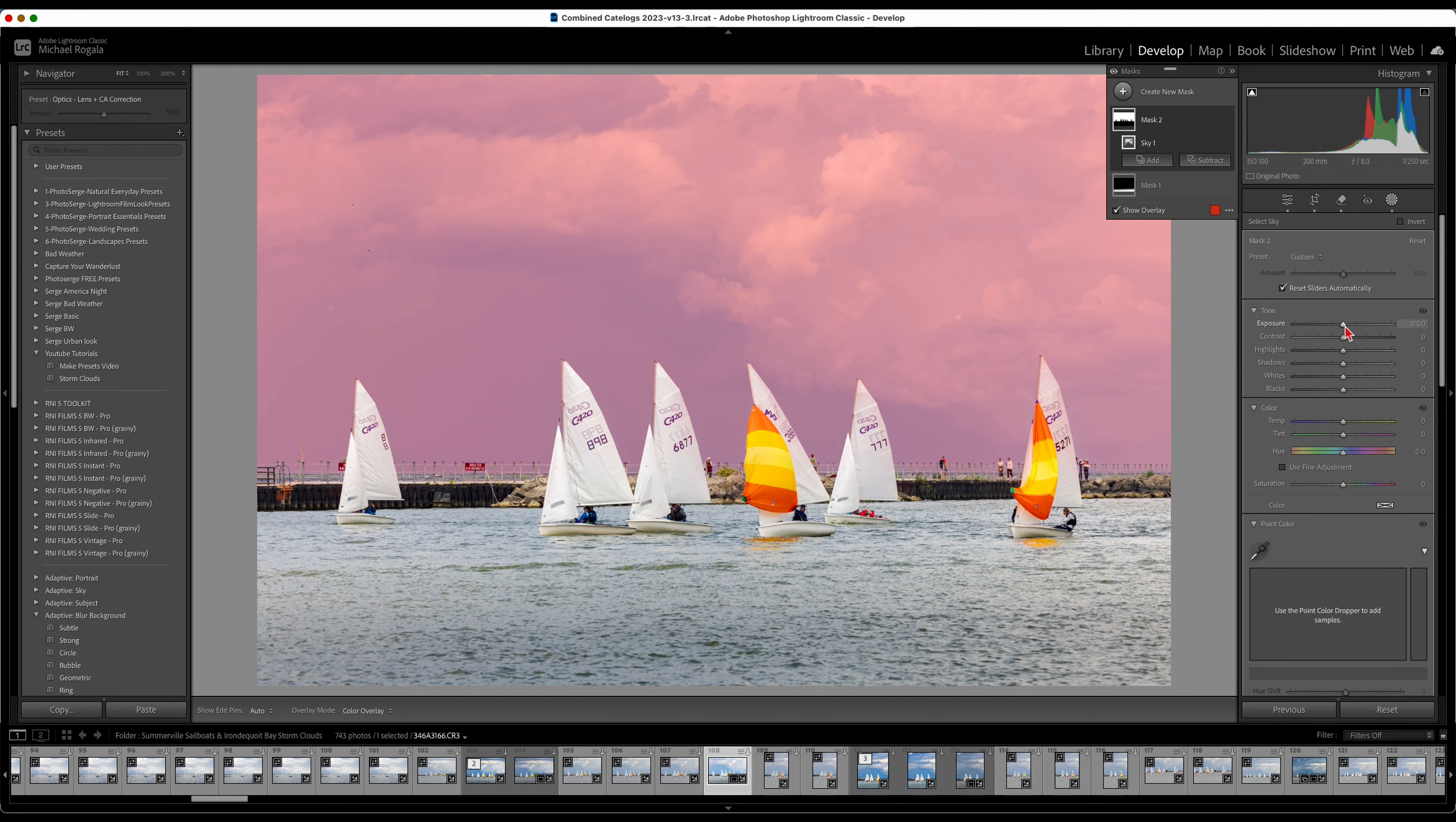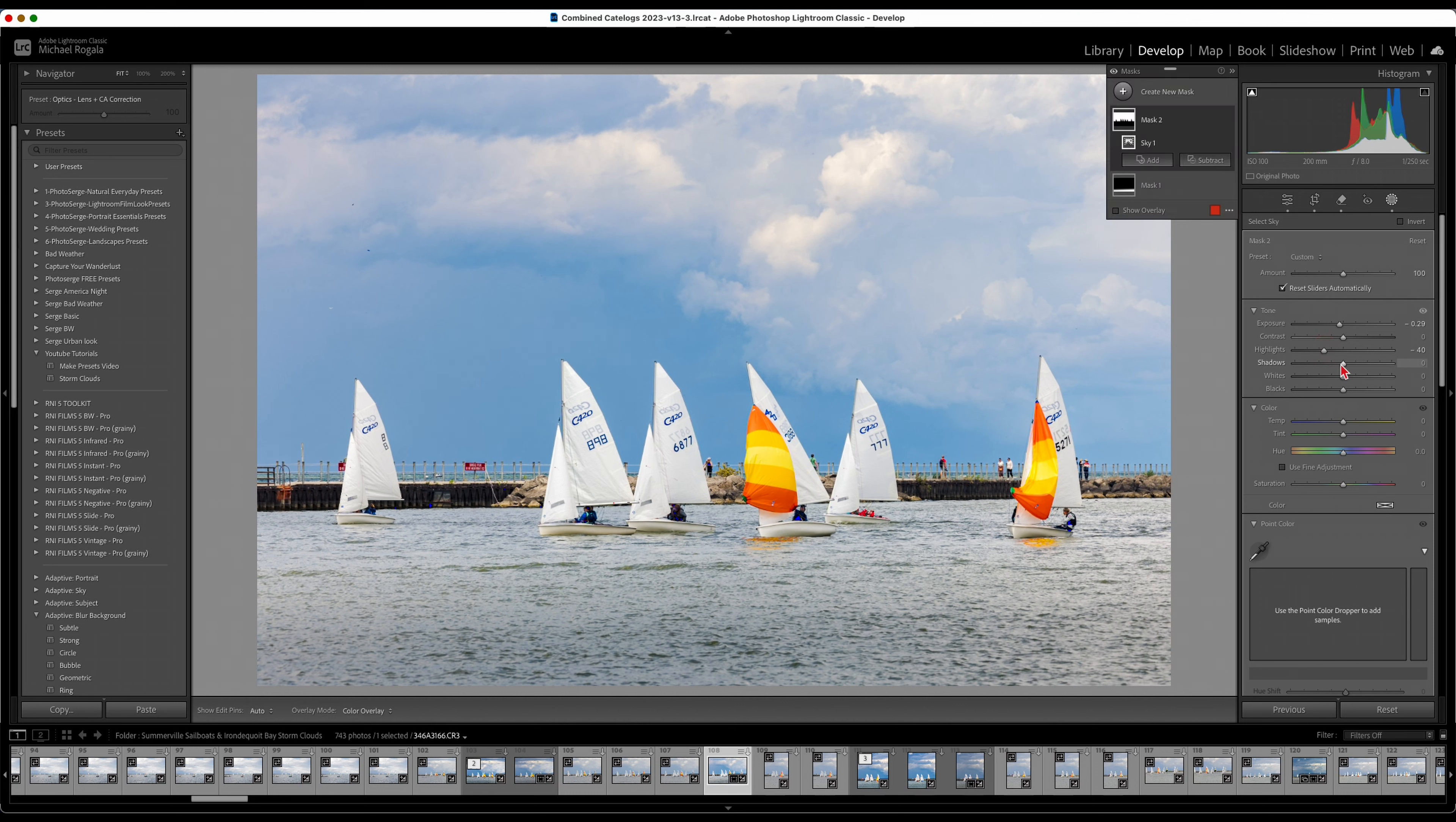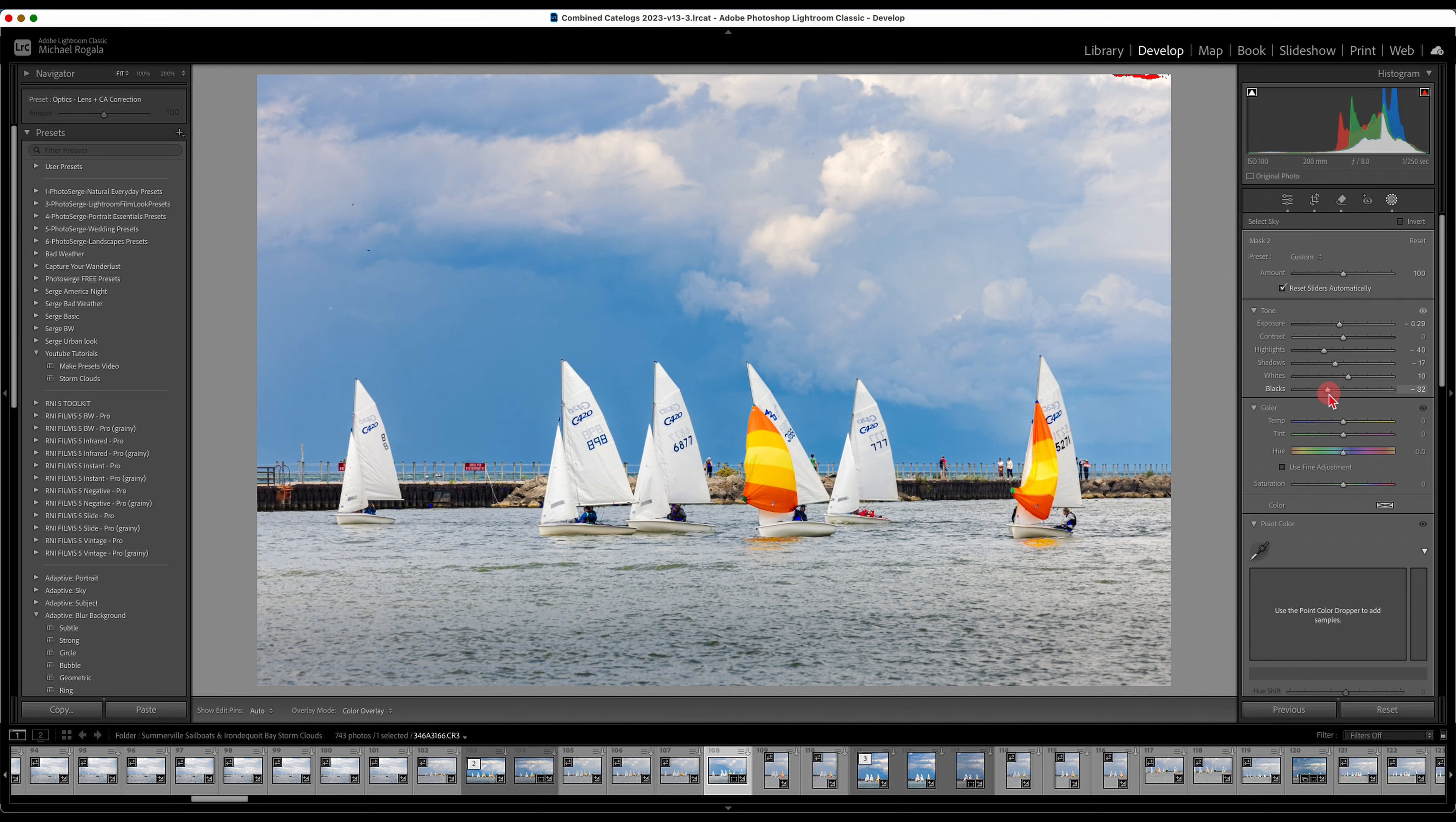Now I'm going to go into the sky. I'm going to do a generic sky mask. I'm going to bring the exposure down again. The sky this particular day was actually even darker than that. Highlights, I'm going to bring them down just to make those clouds pop a little bit. Shadows, bring them down. Whites, I'm going to bring them up. Here you can see, this is why I turn my blinkies on, because if I go too far it's going to overexpose. Move the whites up a little bit to make that sky pop. Then bring the blacks down for this particular photo.